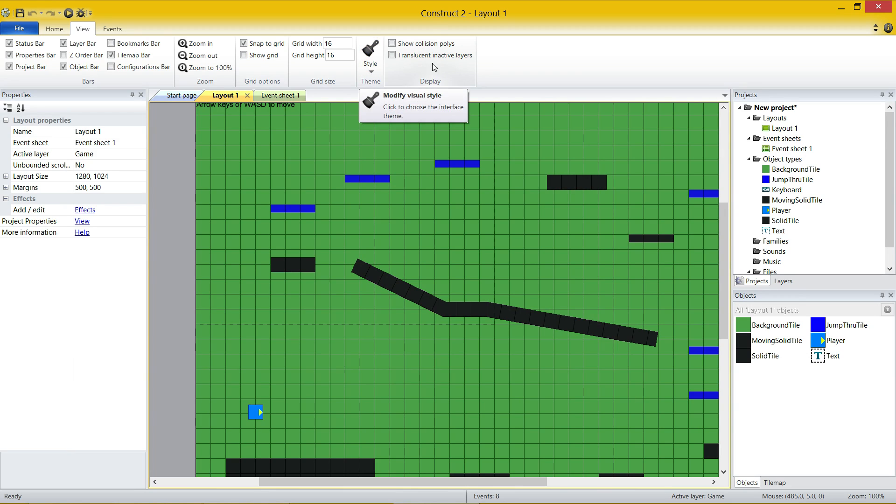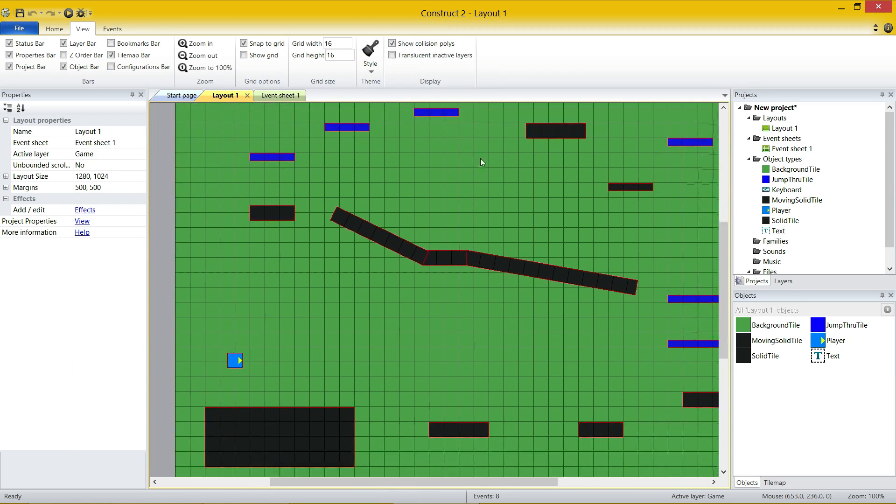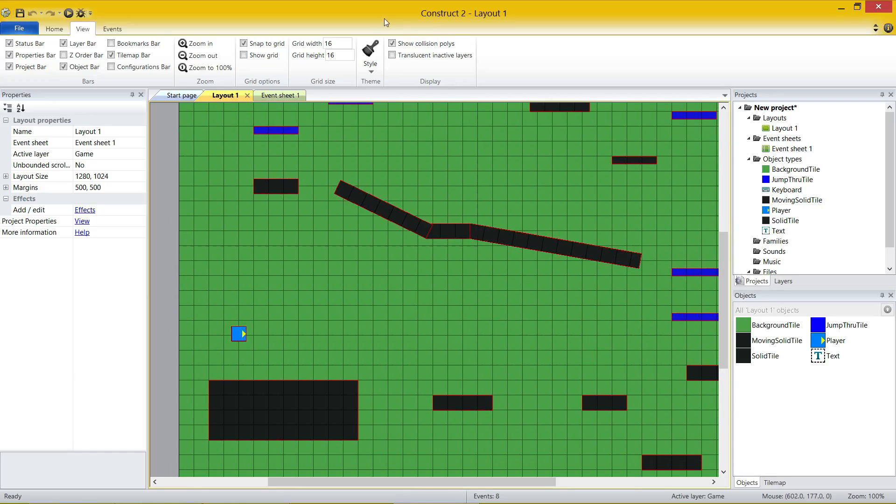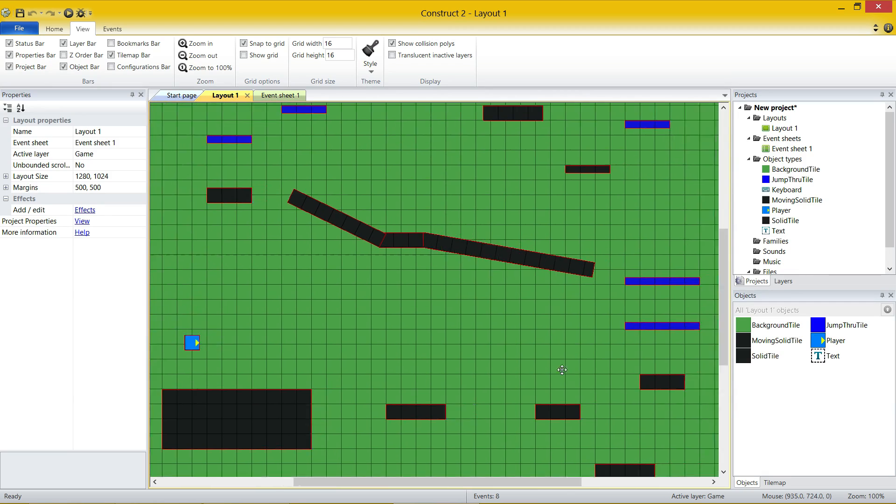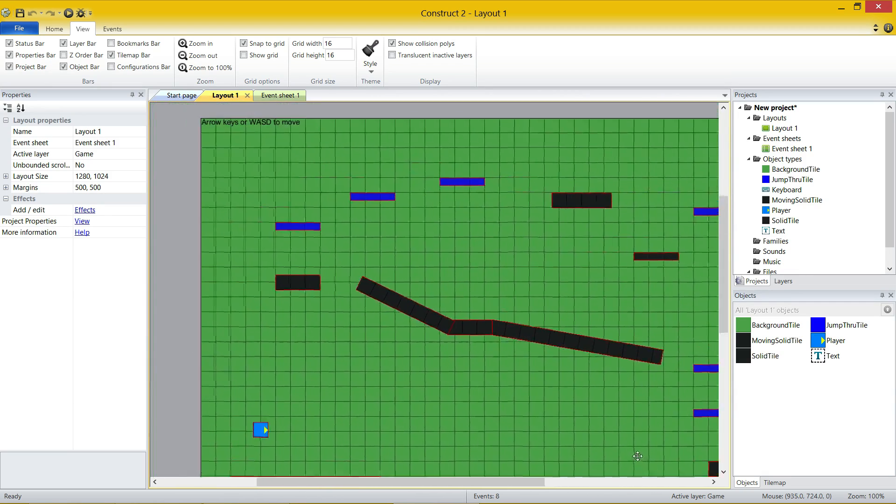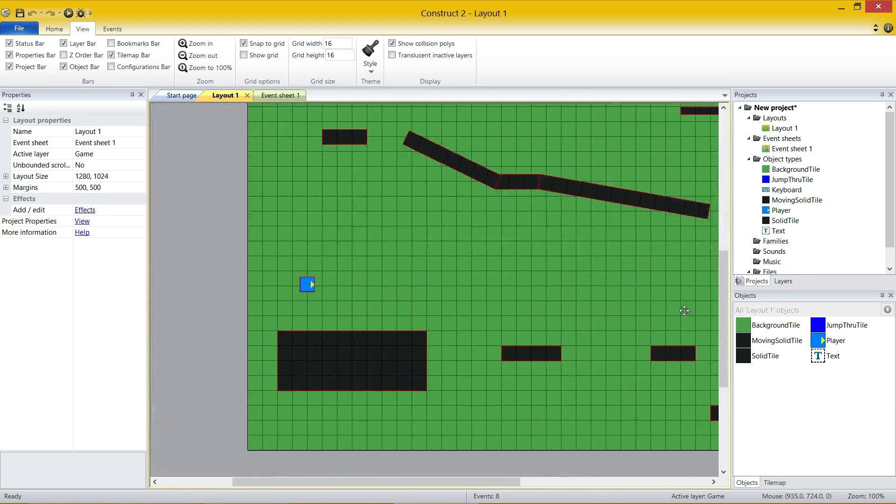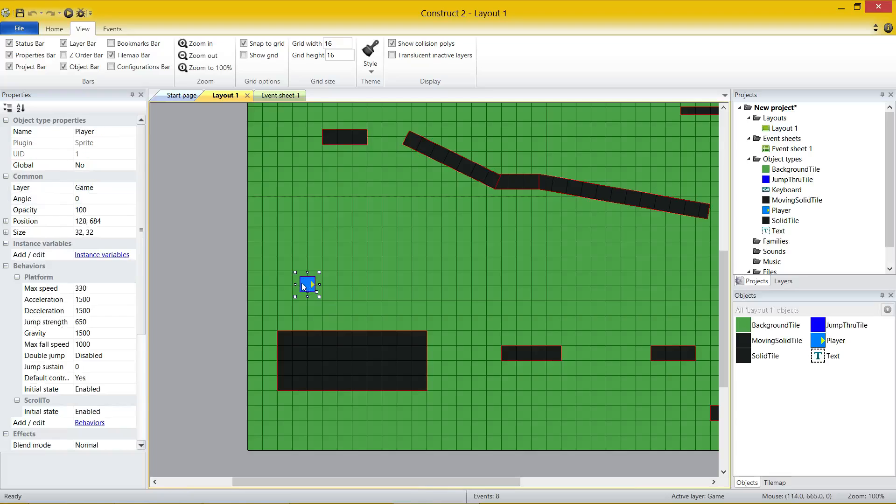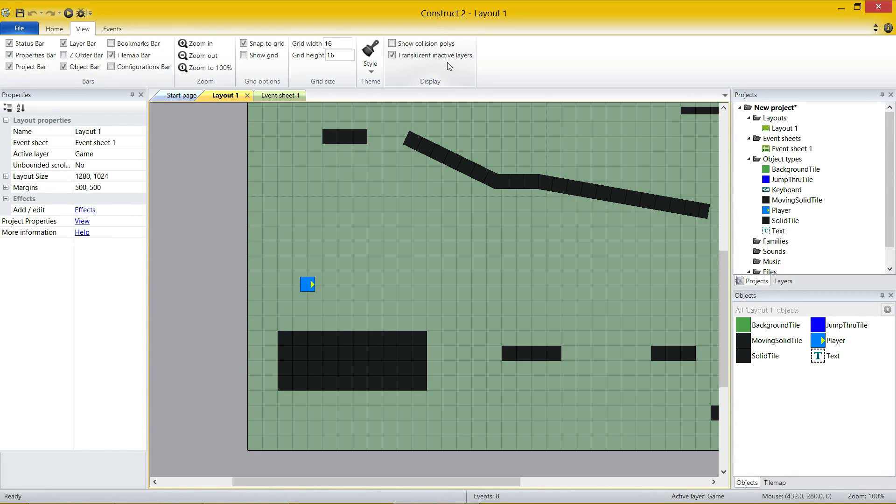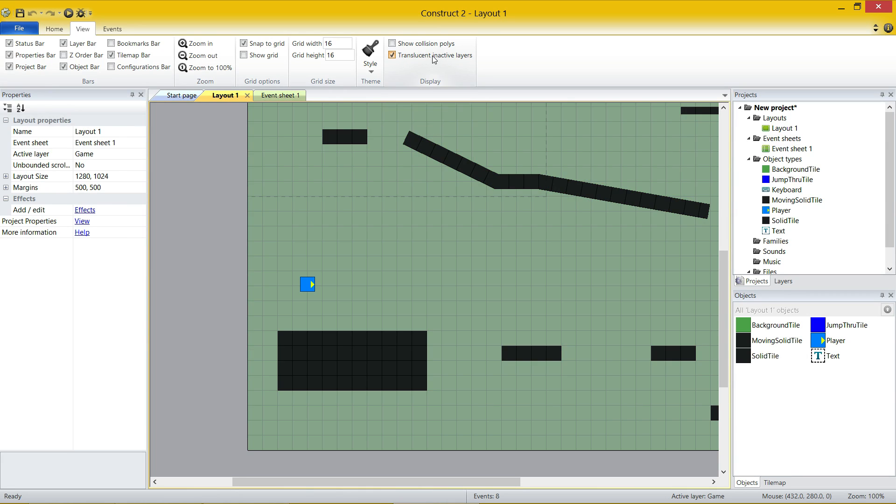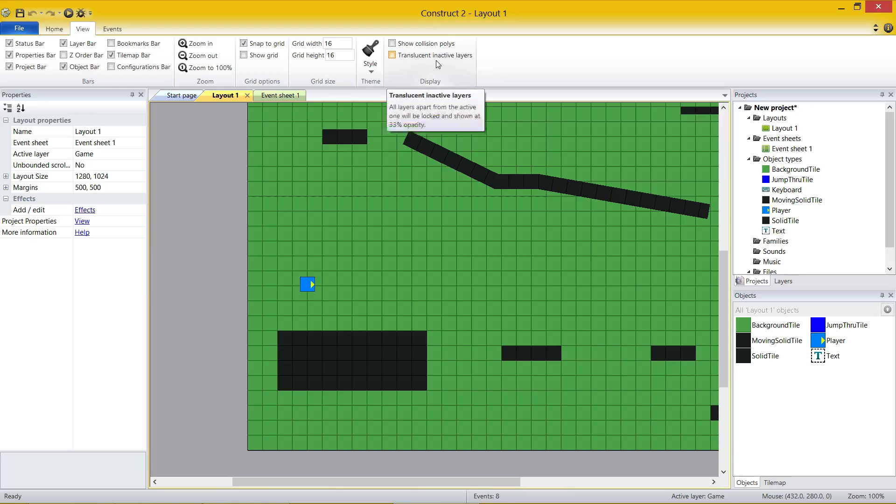Skipping over style quickly. Show collision polys - as you can see, when I tick that, you get a little red line. And this is what the objects are going to collide with. So that red line around there is going to collide with that red line around there. And then you've got translation inactive layers. I'll explain that at a later video when we talk about layers.